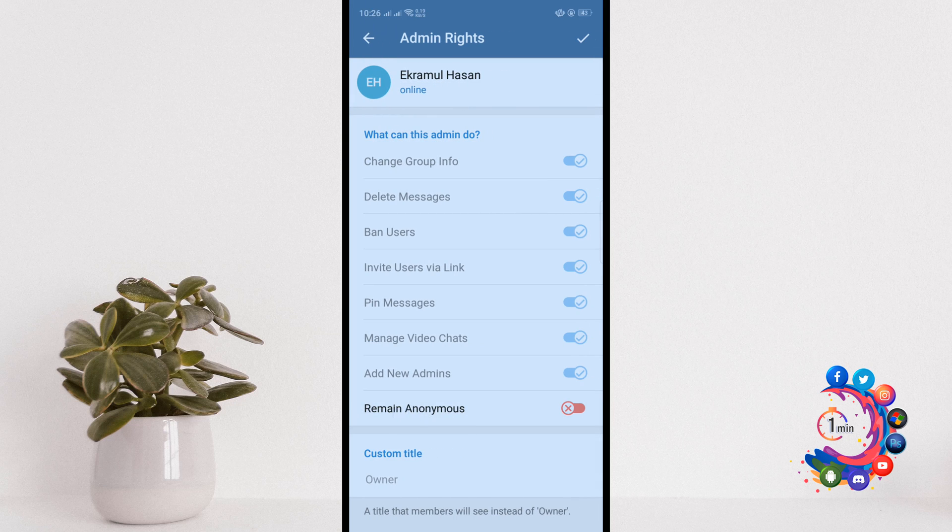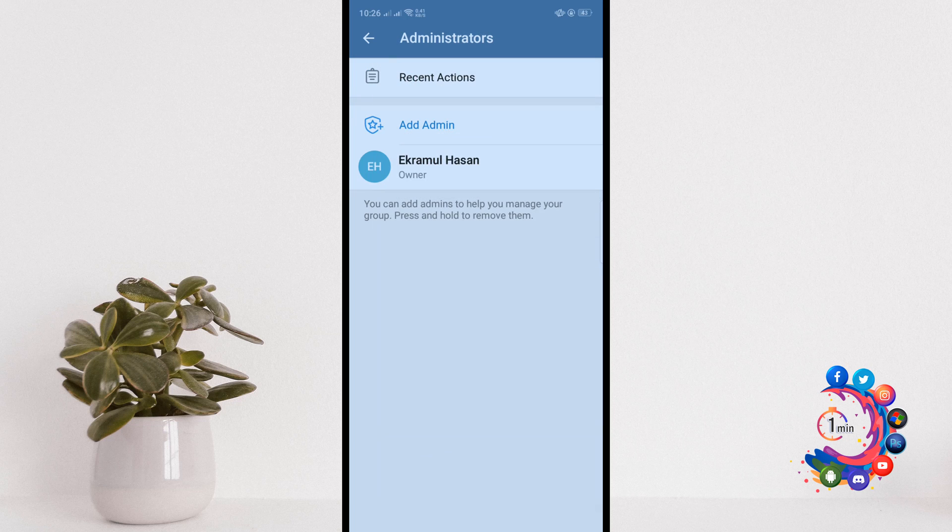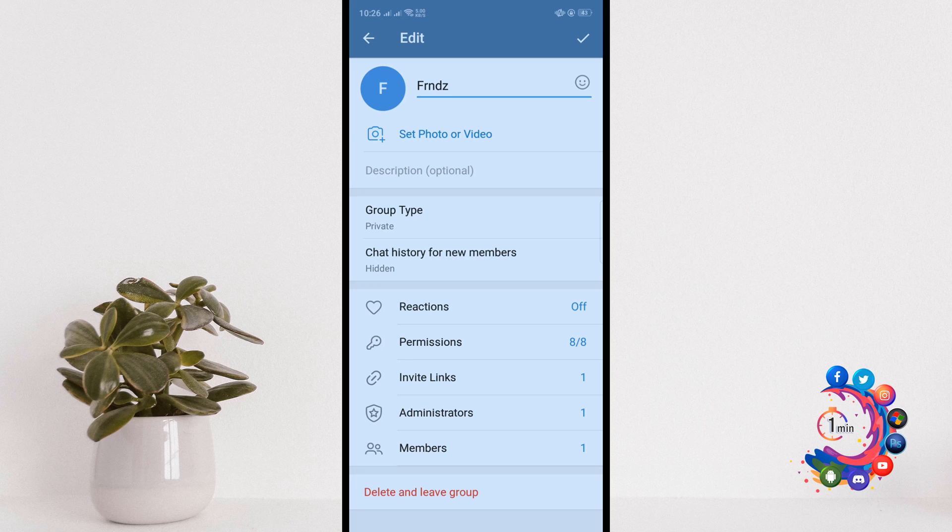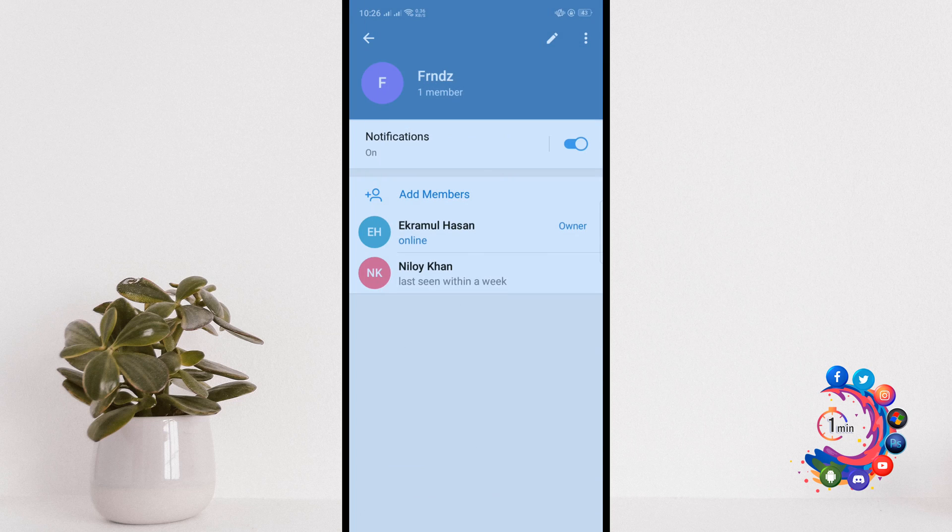Here you'll find the option 'Remain Anonymous.' All you have to do is turn on this toggle and click on done, then go back and click on the done icon at the top right hand corner.